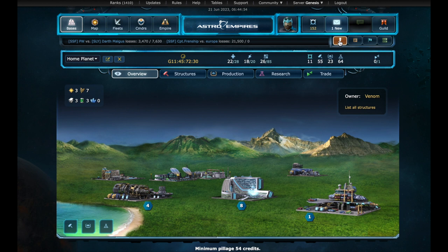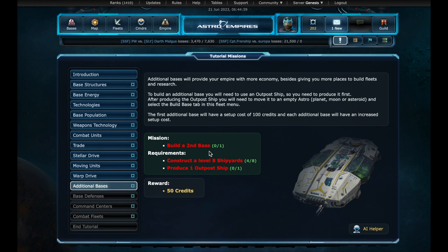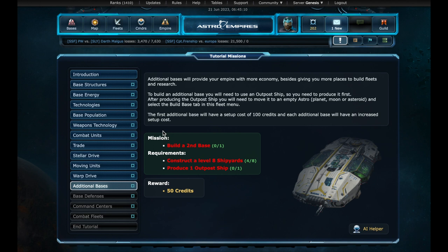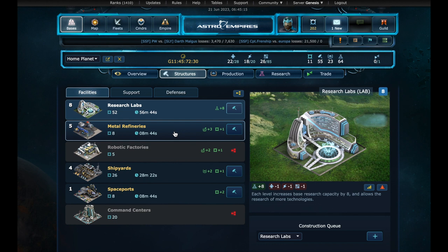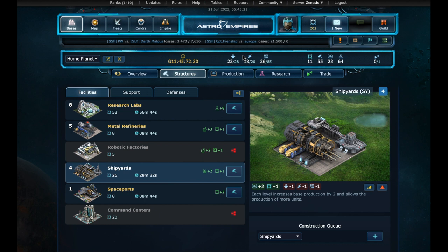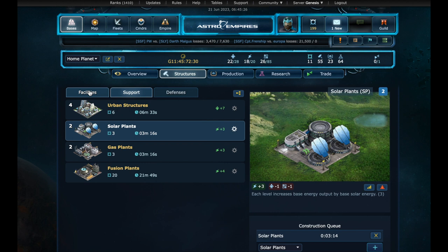We now have a tougher mission, to build a second base. We will need the shipyards at level eight, so we can produce a new unit, the outpost ship. This is a civil ship, exclusively for creating new bases on uninhabited planets or moons. At the base, we will need to increase the shipyards by four levels. But before we add the building queues, we will need more energy. Let's improve one of our plants then. And now we start building the four levels of shipyards.